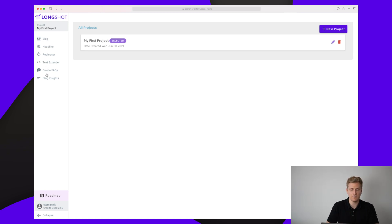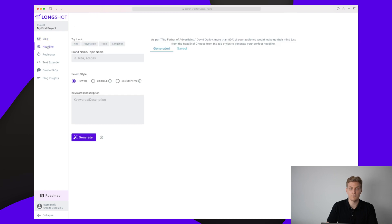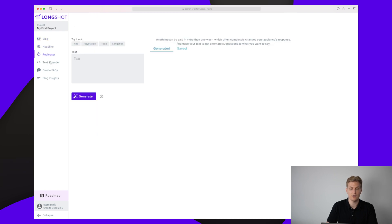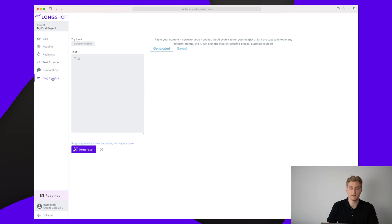We have the different modules out here — the blog module, which is basically all of these modules combined — but if you just want to create a fast headline, do a rephraser, a text extender, FAQ, or blog insights, you can also do that without having to create an entire blog.